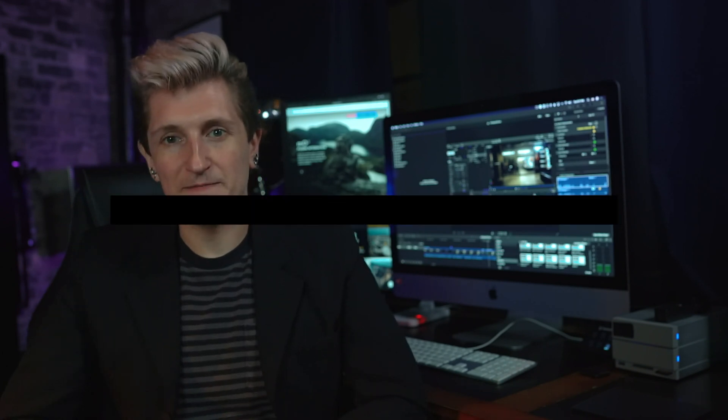M-O2, however, will read the data that can be generated from M-Tracker 3D, but you still need to purchase those two plugins separately. So what exactly does the M-Tracker 3D plugin do?